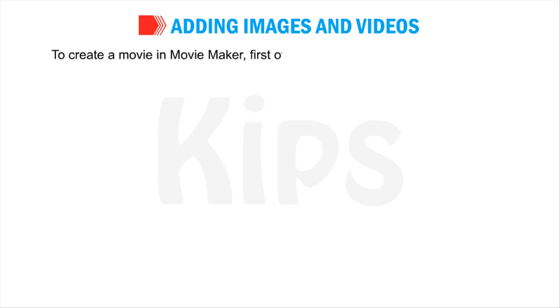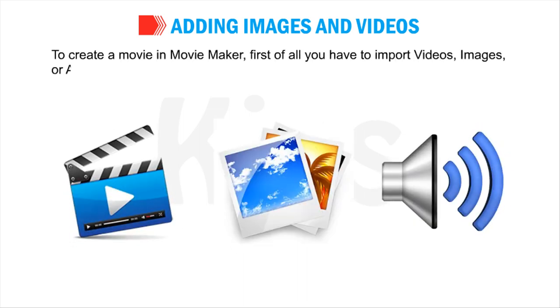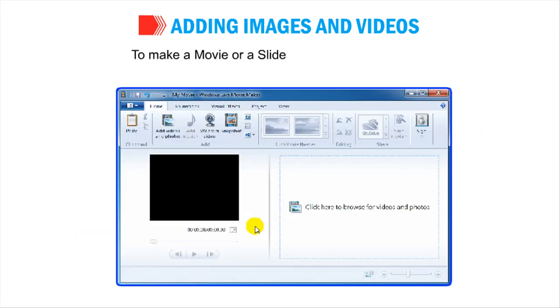Now let us talk about adding images and videos. To create a movie in Movie Maker, first you have to import videos, images or audio files. To make a movie or a slideshow, follow these steps.